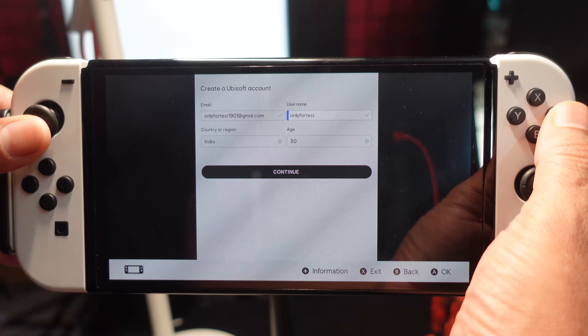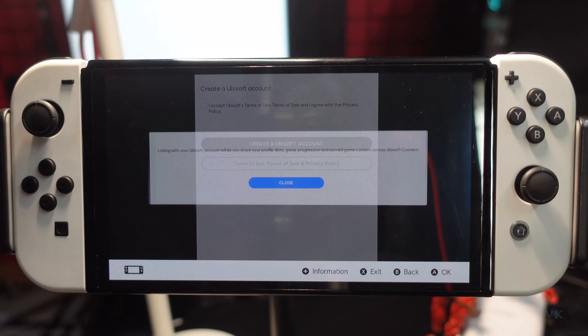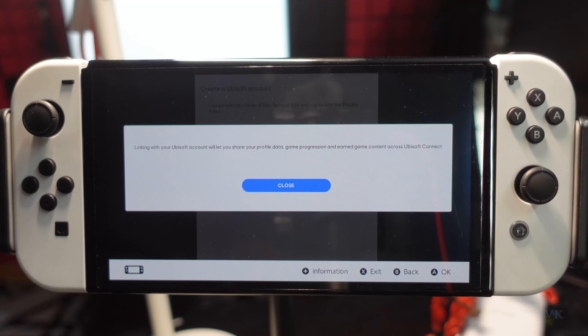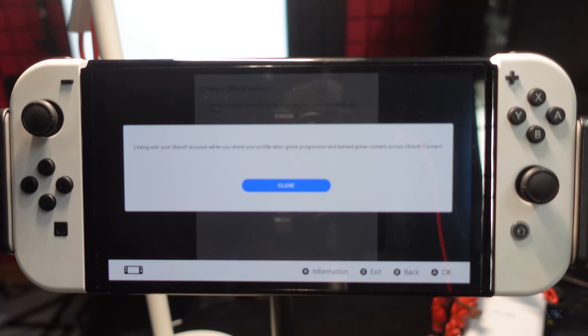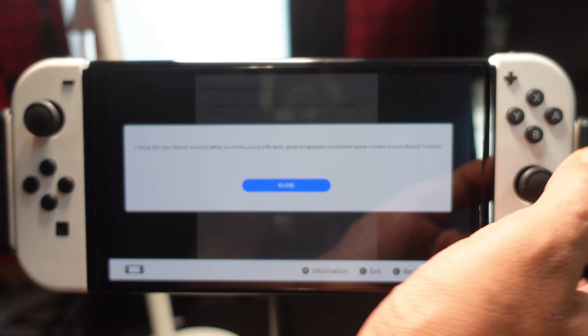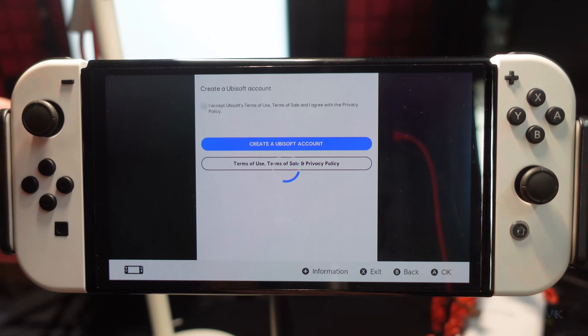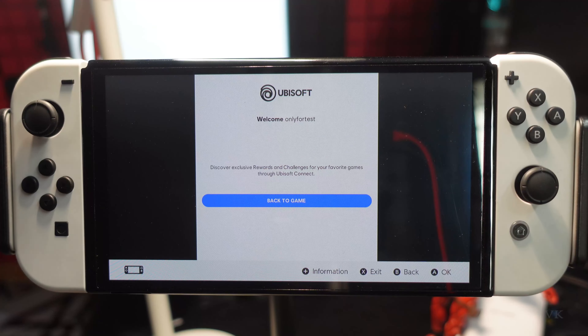Enter your email ID, username, country, and age, then select Continue. Linking with your Ubisoft account will let you share your profile data. You need to accept the terms and conditions and then create a Ubisoft account.